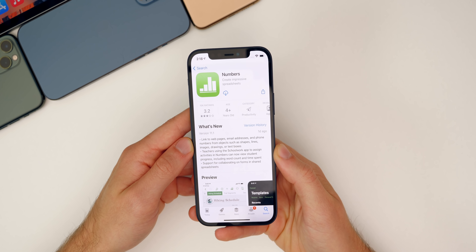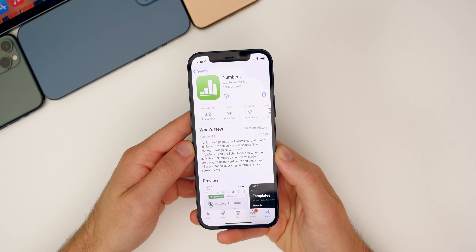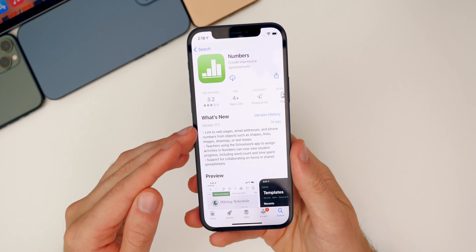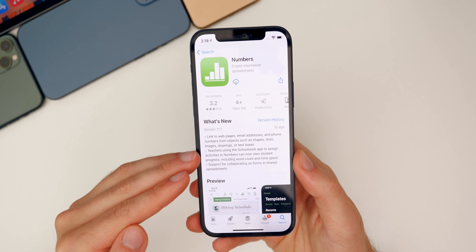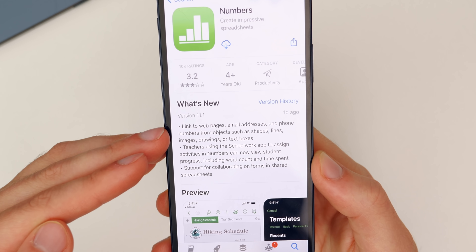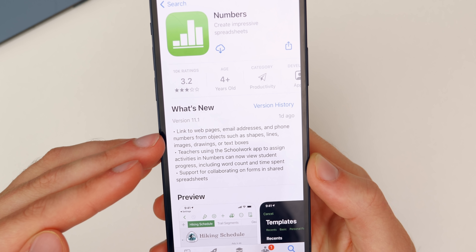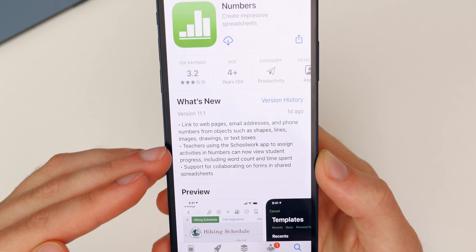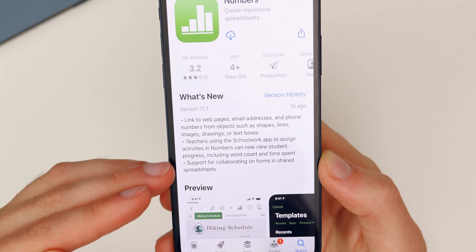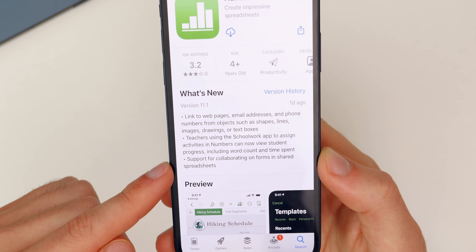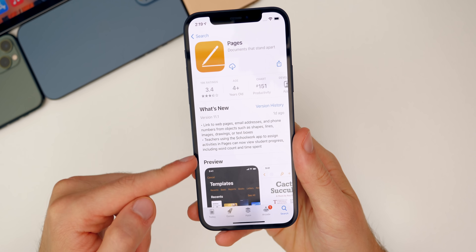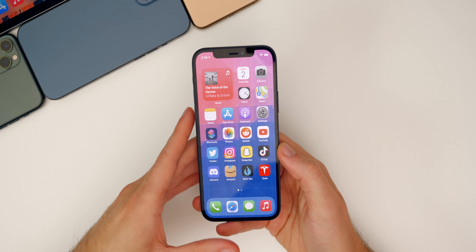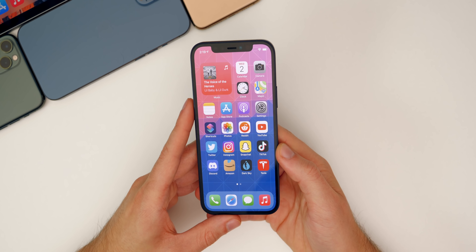We also recently got updates to the iWork applications — Pages, Numbers, and Keynote all got pretty big updates with version 11.1. This isn't exclusive to iOS 14.7 Beta 2, but it is something new from Apple. In Numbers, for example, you can now link to web pages, email addresses, and phone numbers from objects like shapes, lines, images, or text boxes. Teachers using the Schoolwork app can now view student progress including word count and time spent. There's also support for collaborating on forms and shared spreadsheets. The same changes apply to Pages and Keynote.